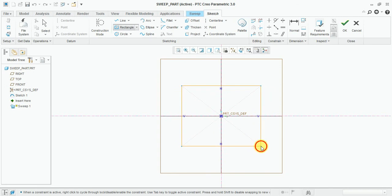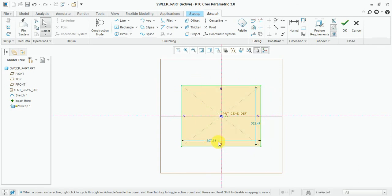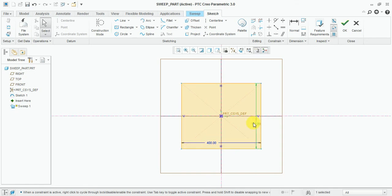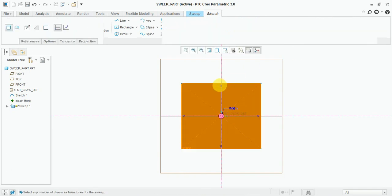Draw the rectangle. Give the dimension: 400. This one will be 300, and 350. Now press OK.